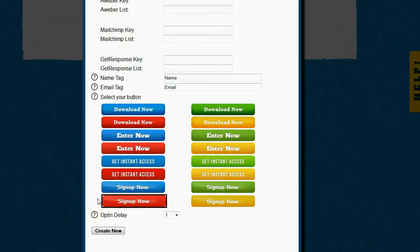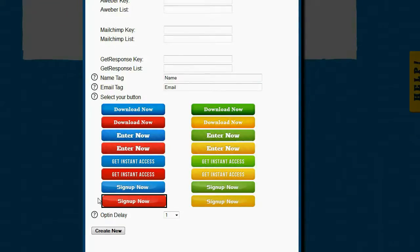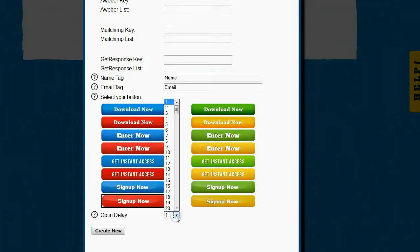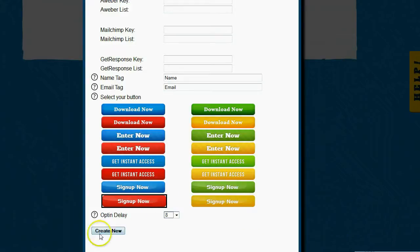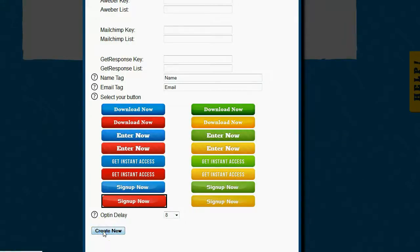The final setting is going to be the opt-in delay. The opt-in delay is how long do I want the video to play before the opt-in form shows. Now I actually like having a little bit of a delay, so I'm going to set it to 8 seconds. When that is all done, the next thing I do is click on create new and my opt-in has been created.